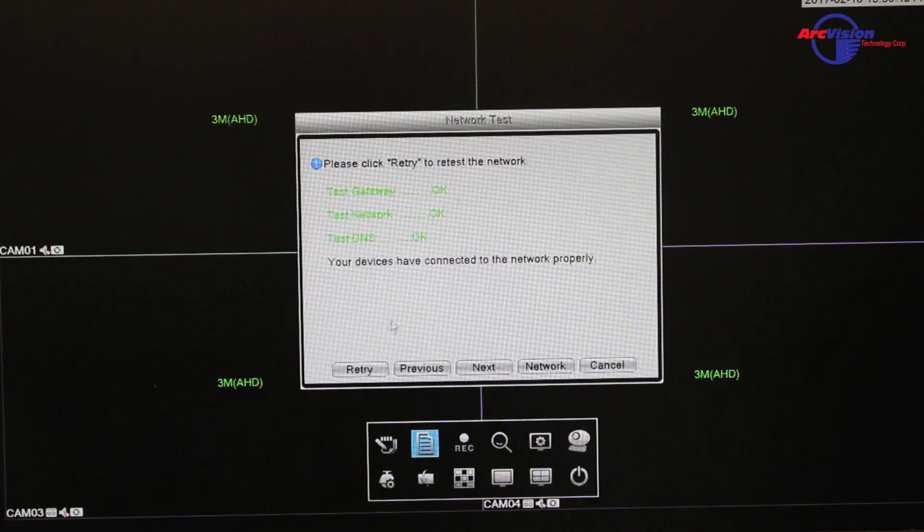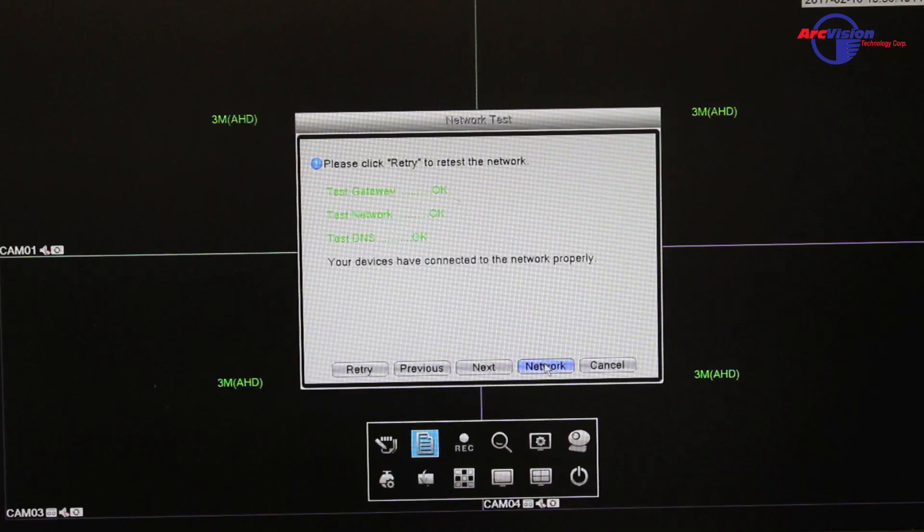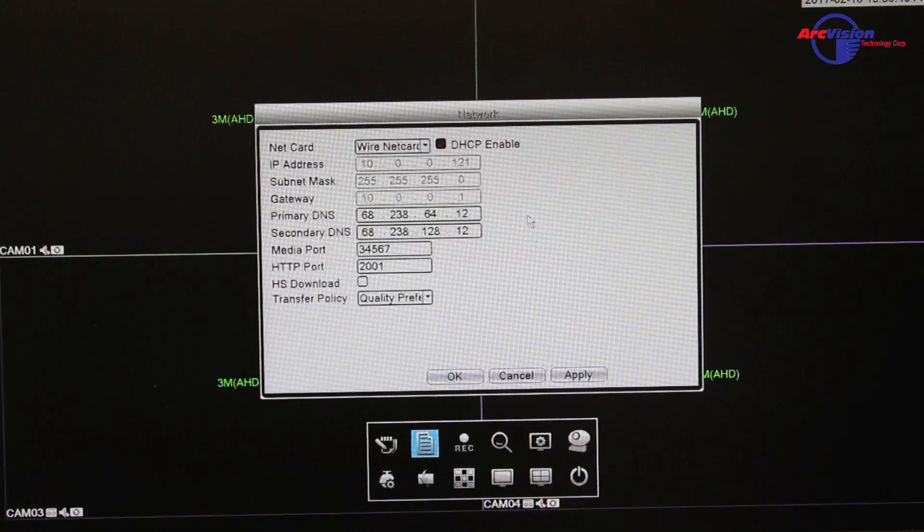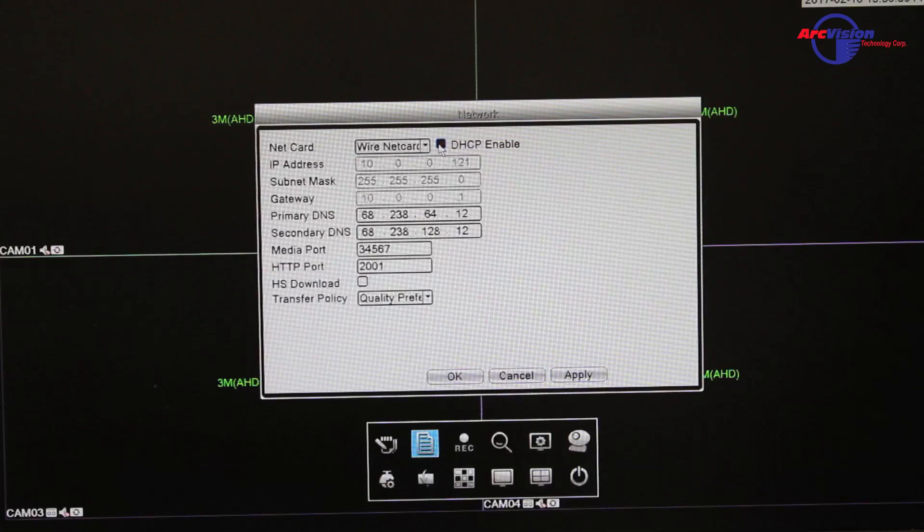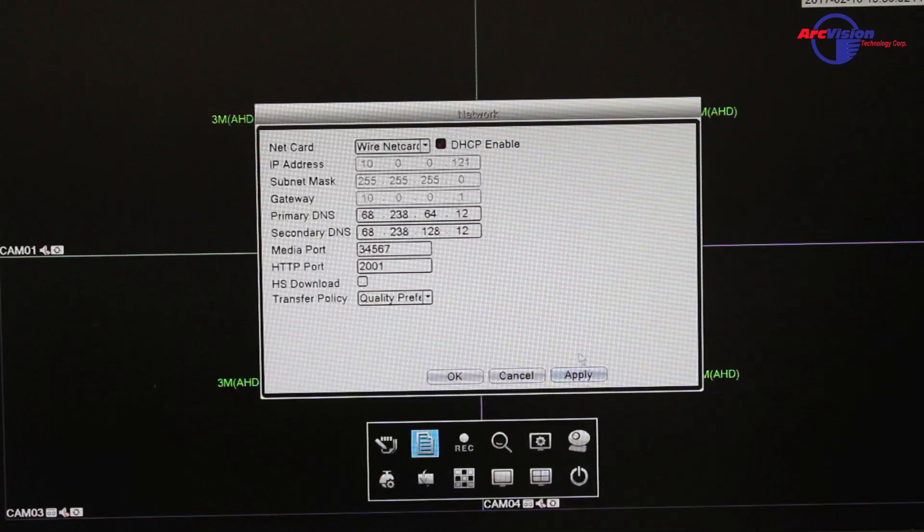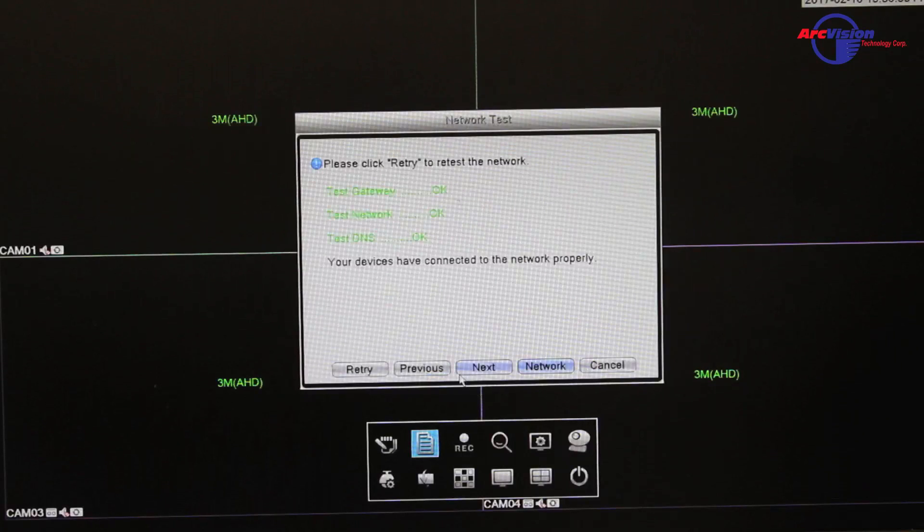If it does not, then what you need to do is go to your network and make sure that the DHCP enabled is checkmarked. If it's not, checkmark it, press apply, and OK.